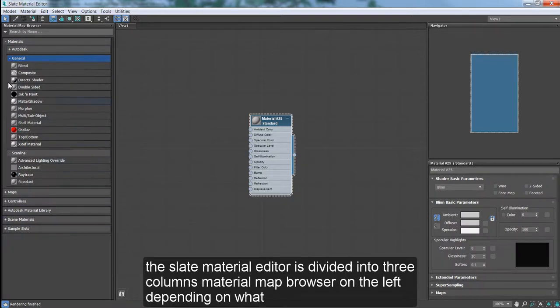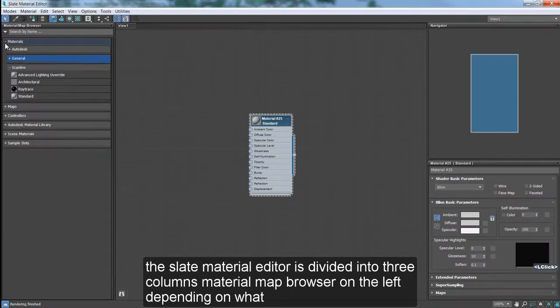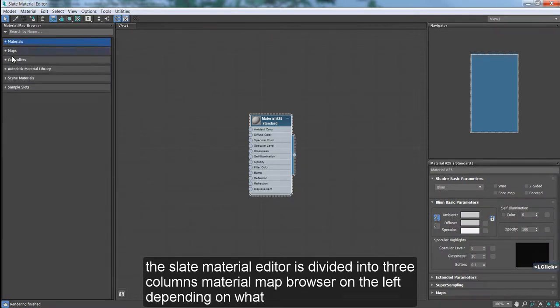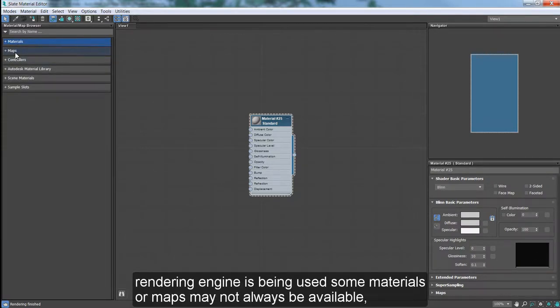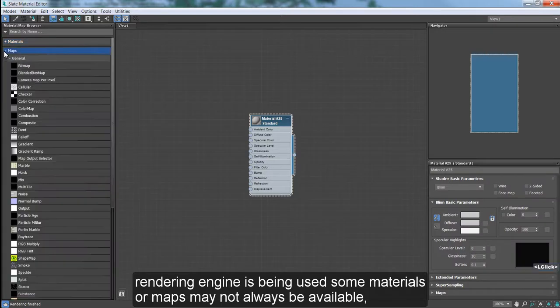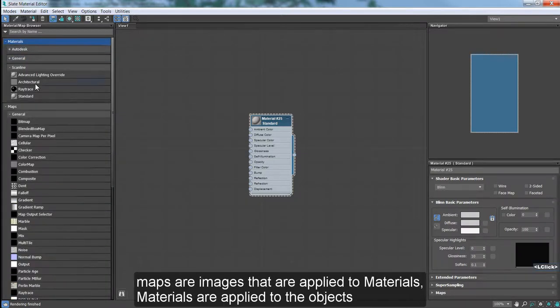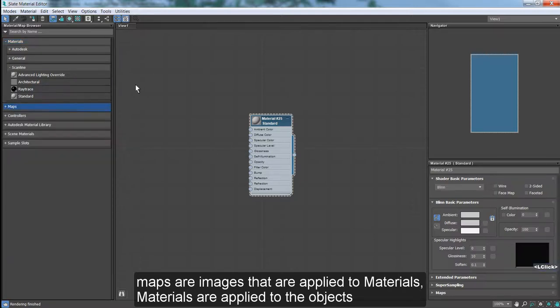The Slate Material Editor is divided into three columns. The Material Map Browser on the left. Depending on what rendering engine is being used, some materials or maps may not always be available. Maps are images that are applied to materials. Materials are applied to the objects.